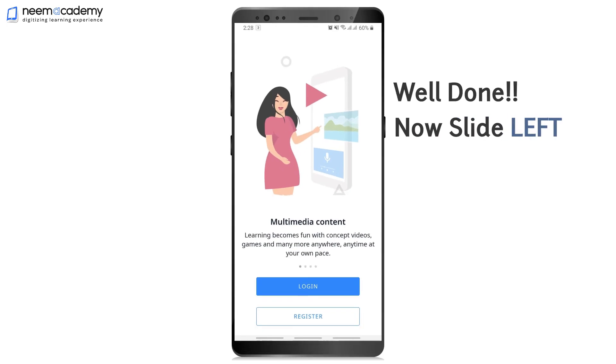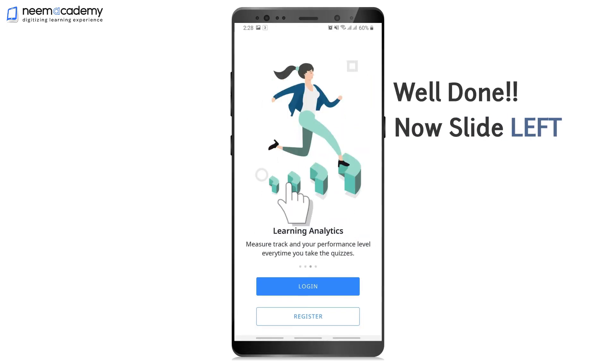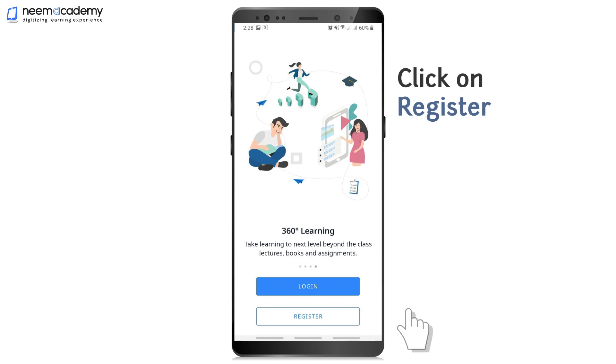Well done! Now slide left, then click on Register.